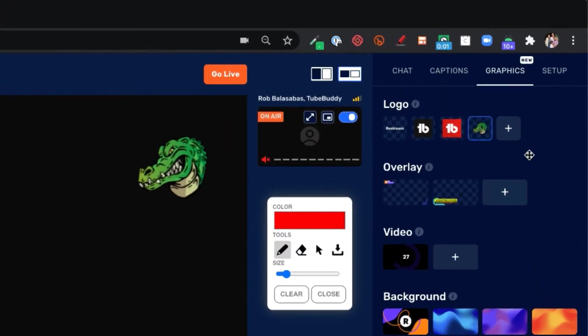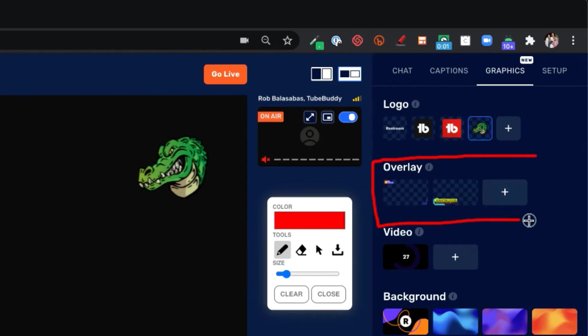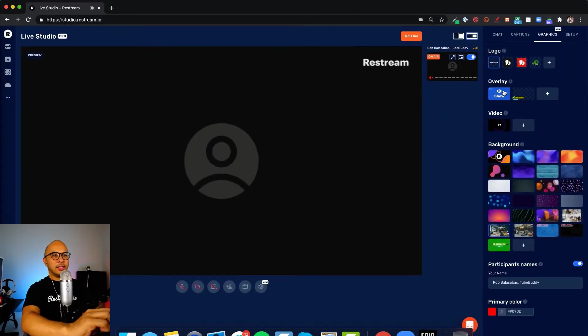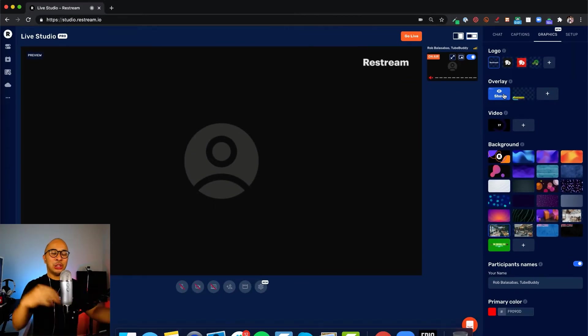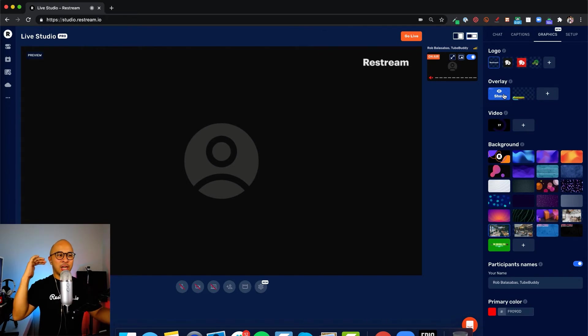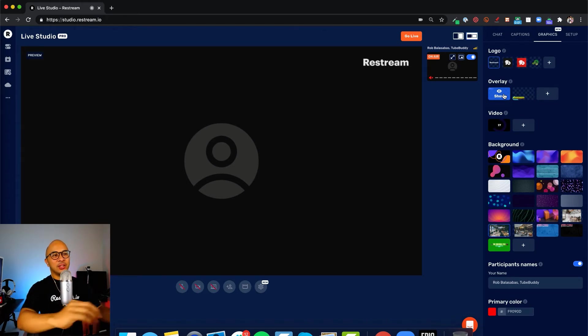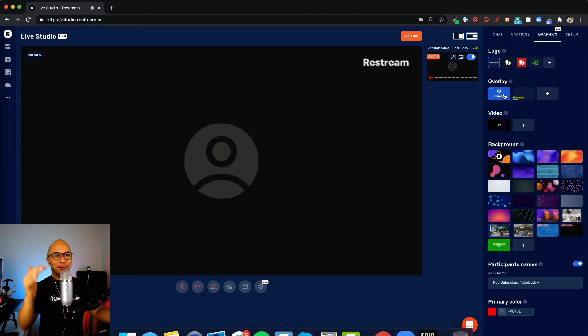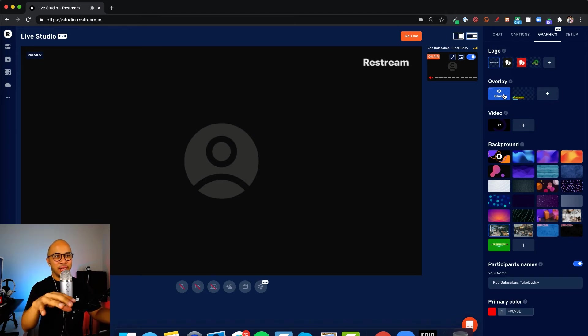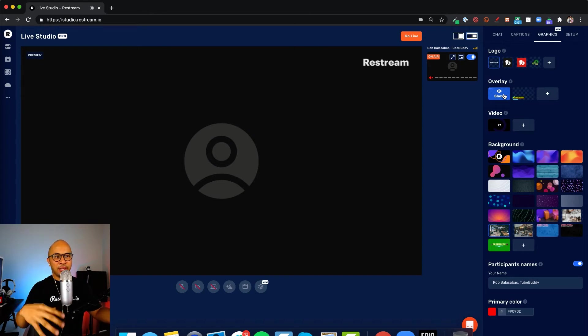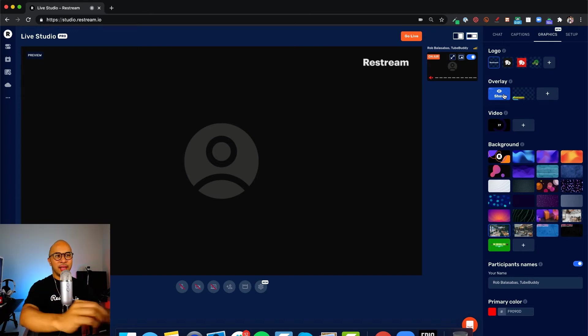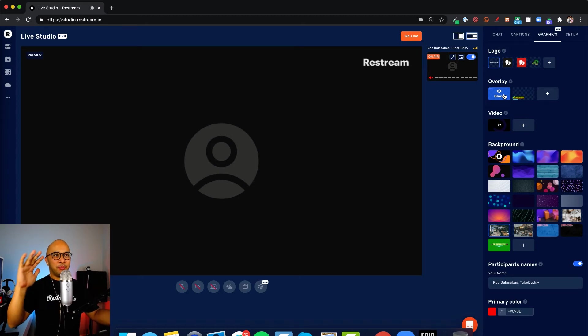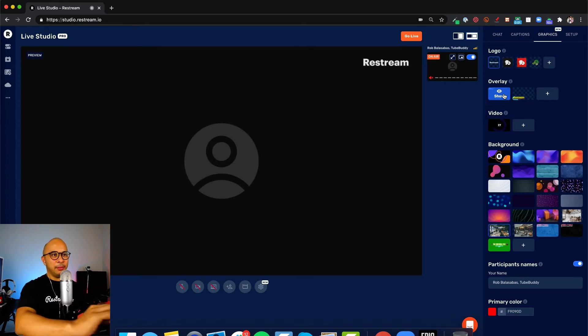The next section below logos is overlays. Overlays are really cool. Overlays will show up on top of everything that is on the preview. If you look at the preview and different elements that show up in the screen, there's logos, videos, backgrounds, all those things. Overlay will always be at the very top layer and will always show up.